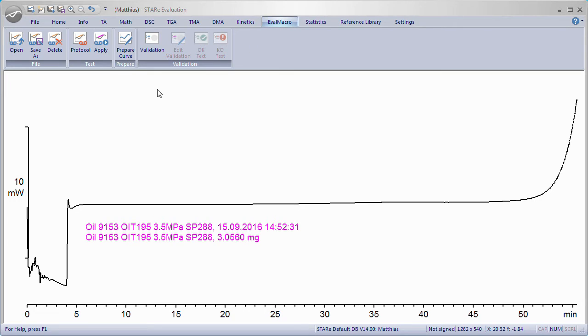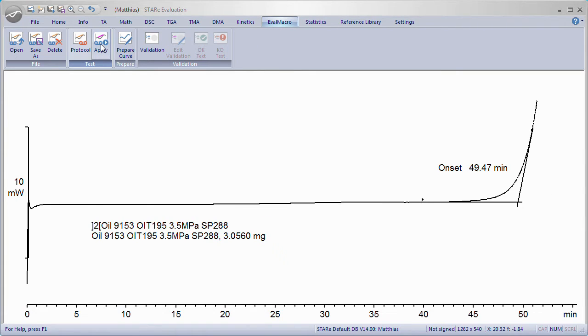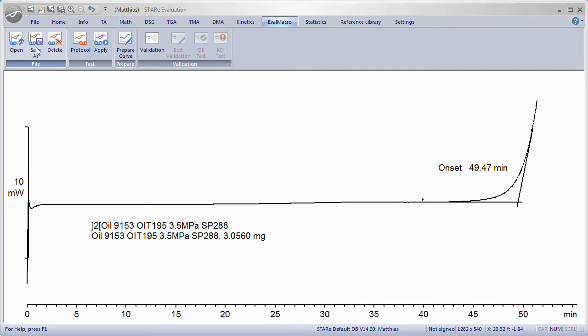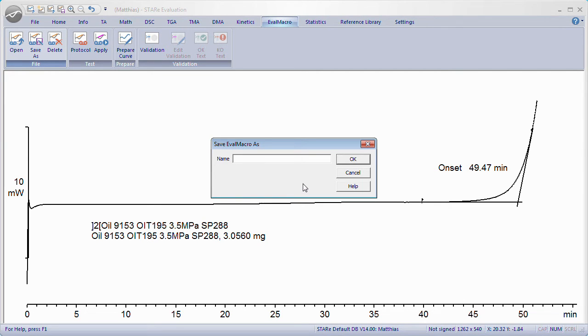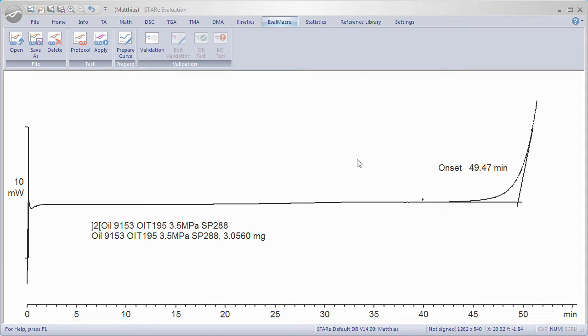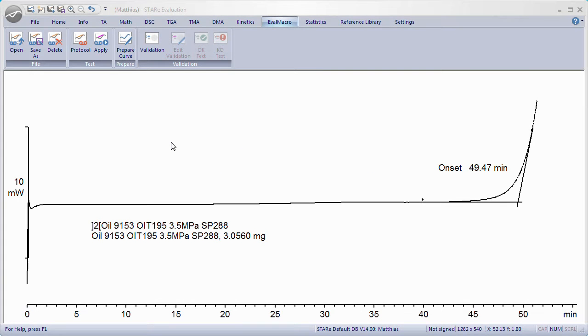Click Apply. The temporarily saved Eval Macro is applied to the opened curve. If the Eval Macro is OK, click Save As. A dialog box appears prompting you to enter a meaningful name for the Eval Macro. Enter a name and click OK.